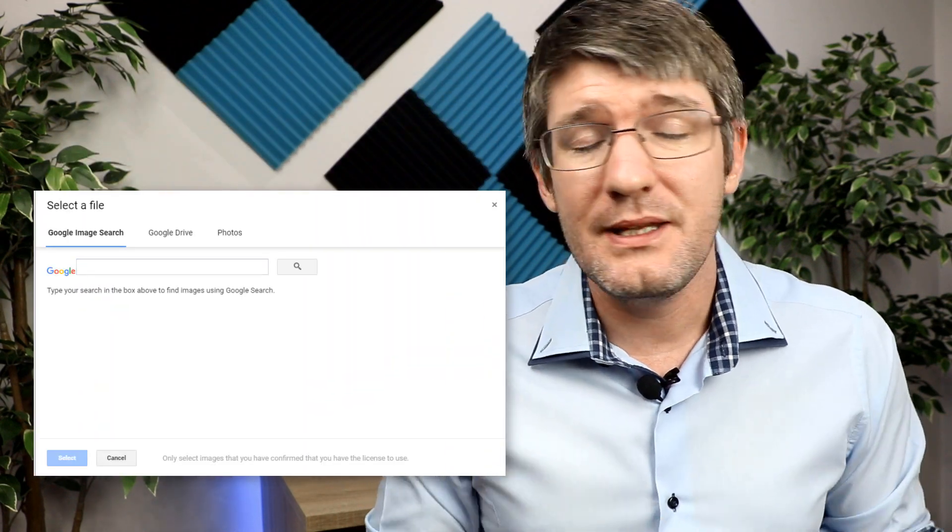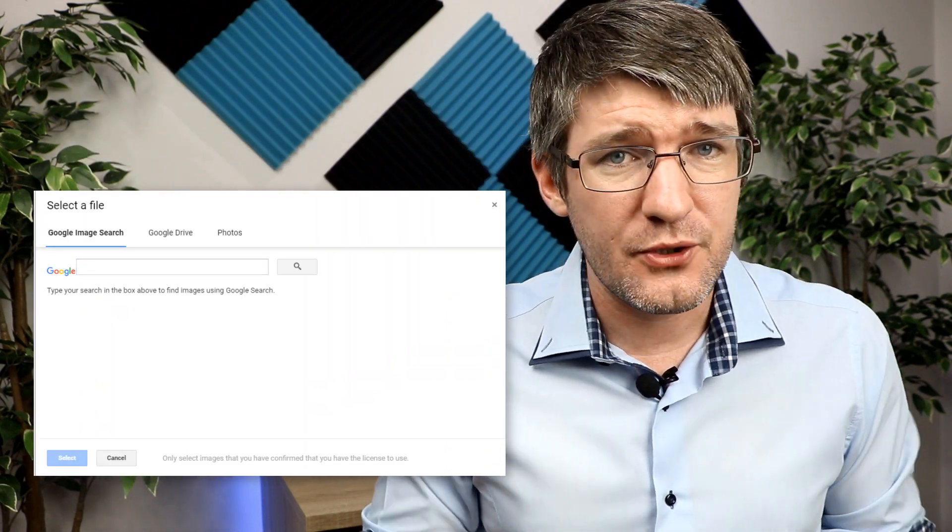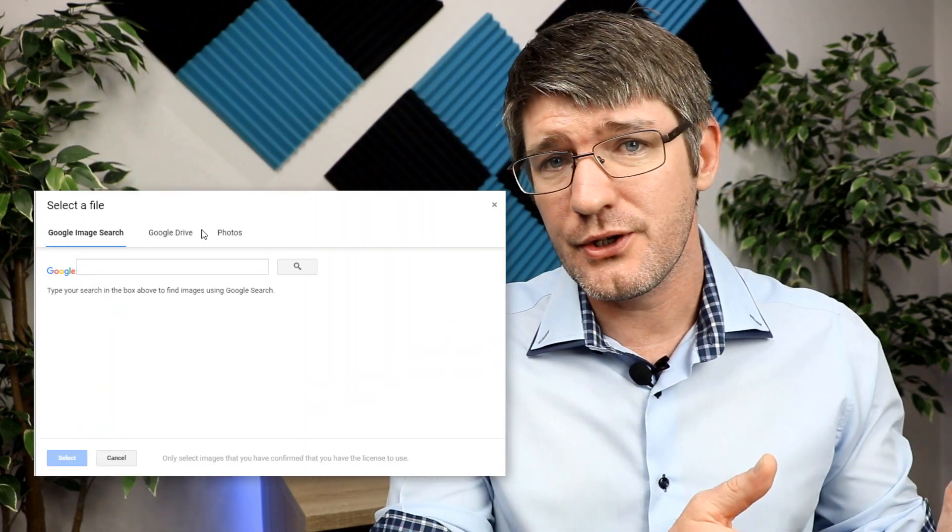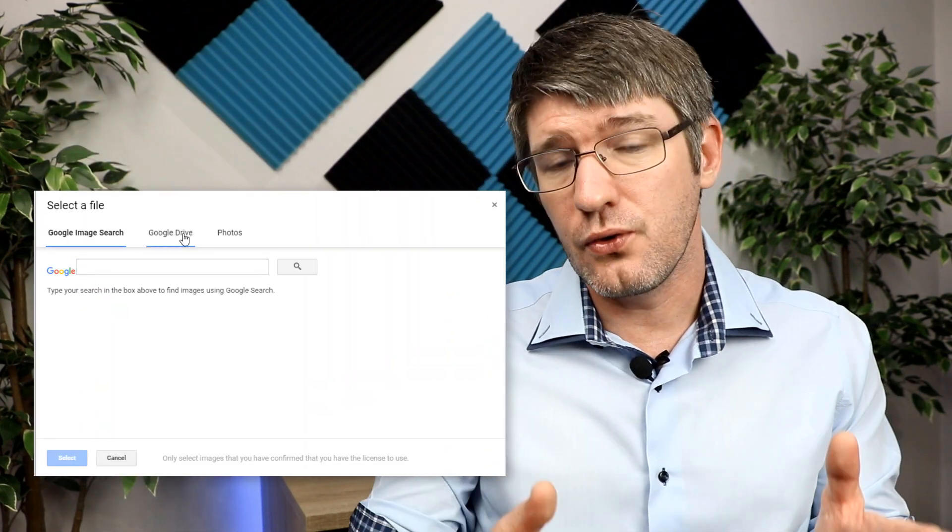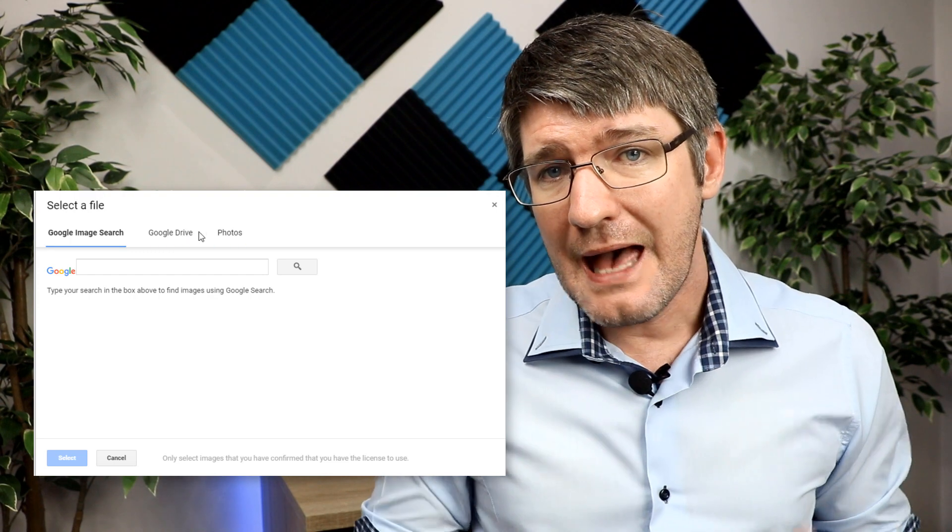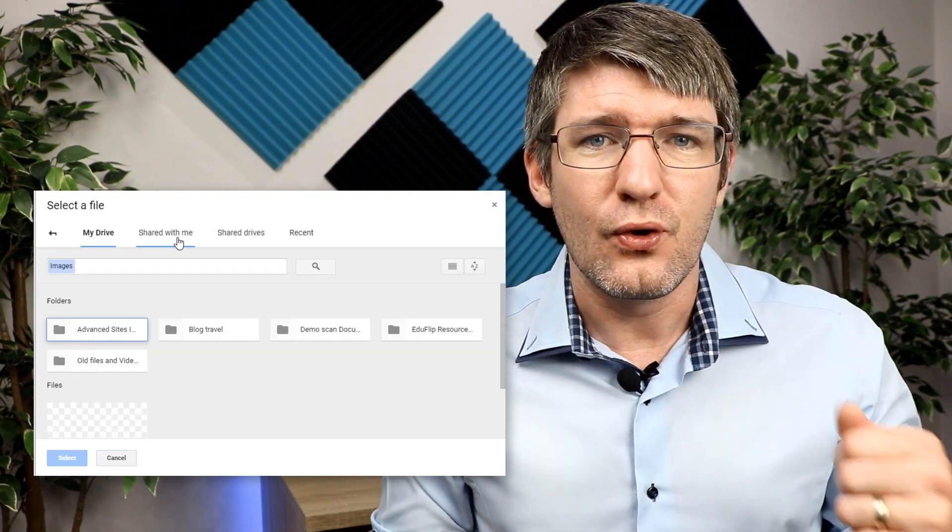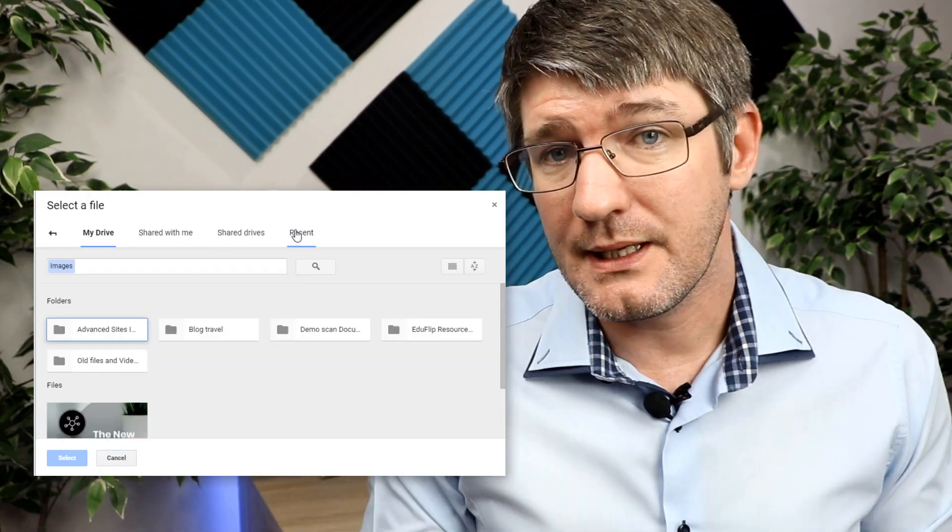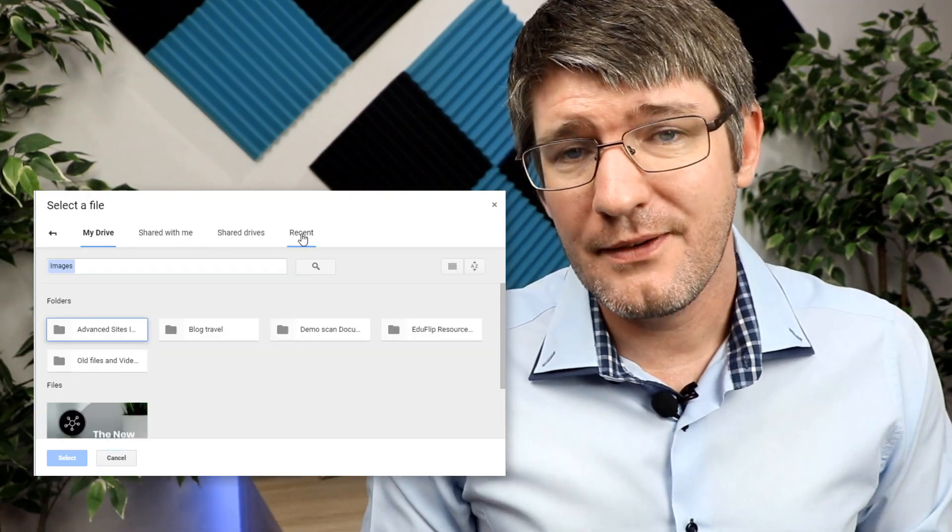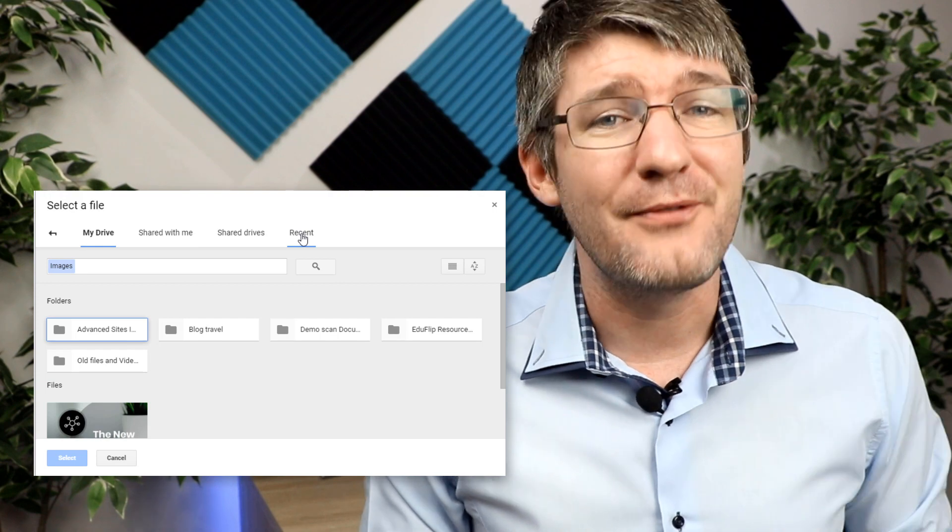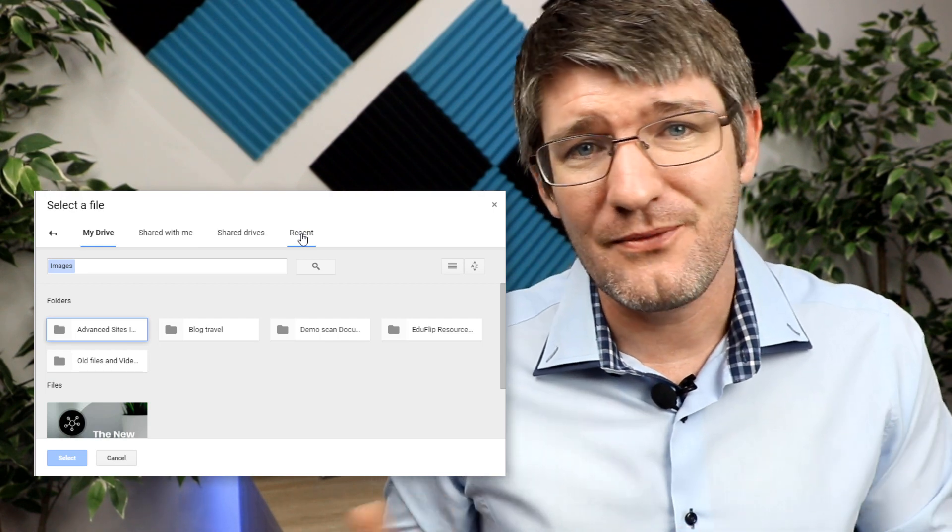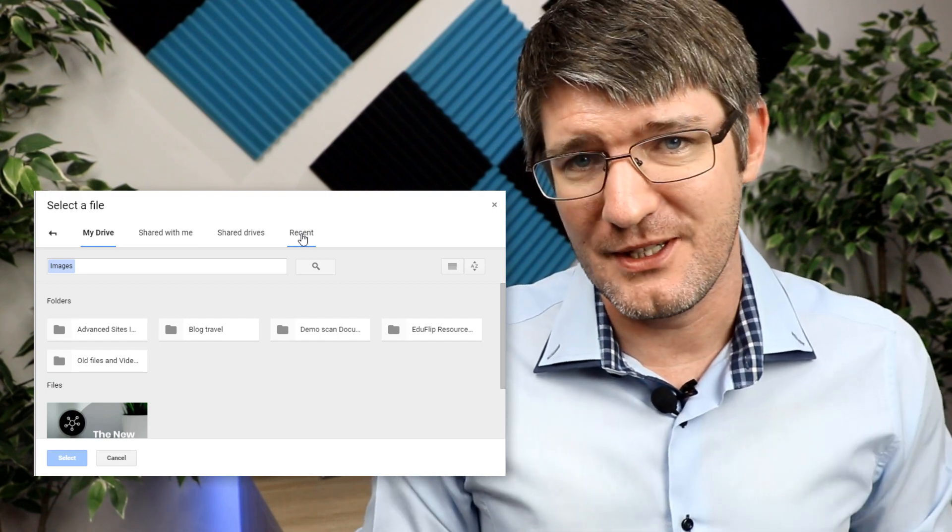This is now going to give you three options. You have a Google search, Google Photos and in the middle you can select the Google Drive. We're going to click on Google Drive and now we're going to find the slide that we've just uploaded.